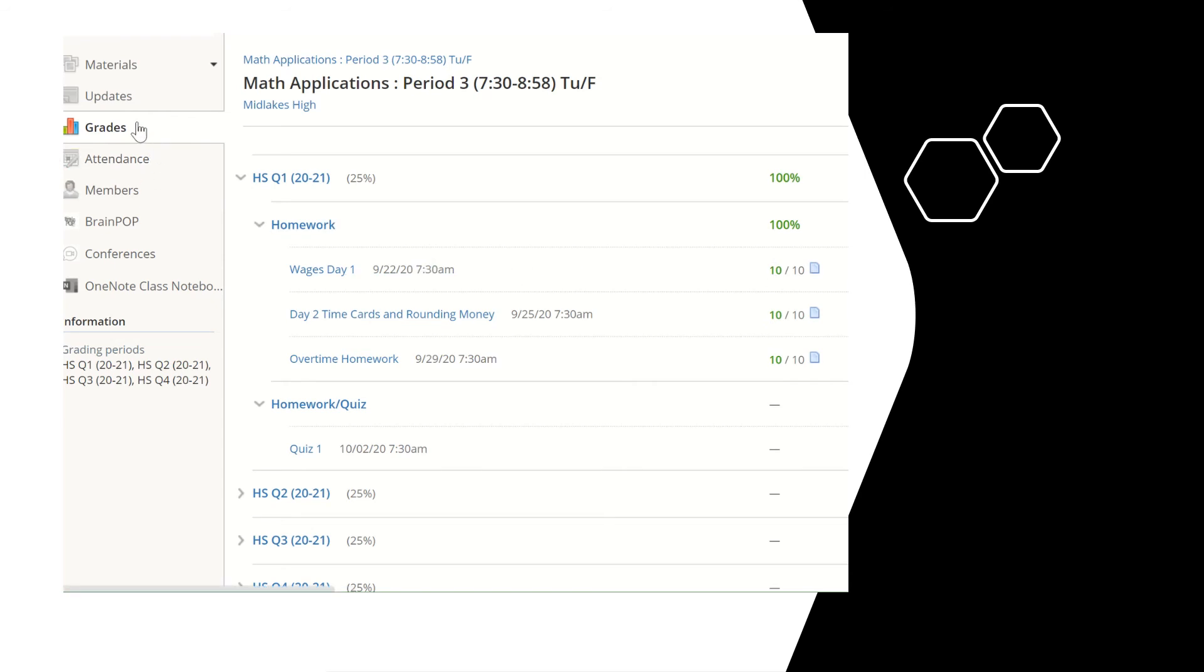Grades will not be calculated in Schoology only collected there. I will use school tool to do the grades for the course. The way our department has set it up is that 60 percent of the grade will come from quizzes and tests and 40 percent will come from homework and coursework.